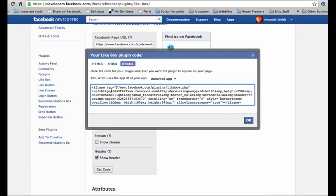Just behind here where it says src equals and just before these two forward slashes, you want to put in http and colon.